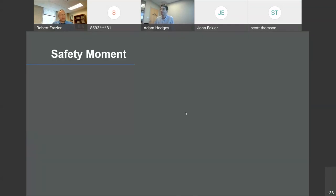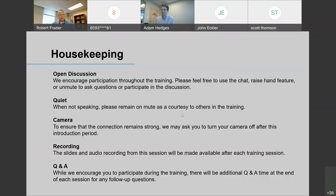That was just the safety and health moment. Next is some housekeeping. For those who were with us this morning, same things. We do want to encourage open discussion — there was some good discussion this morning, and hopefully we have more this afternoon. You can use the chat box. You can send a message to just Adam or just me if you don't want to send it to everyone, or you can send the message to everyone. You can use the raise hand feature. You can also unmute yourself to ask a question. We'll have opportunities to ask questions through Mentimeter and give feedback through Mentimeter as well.